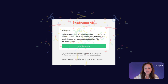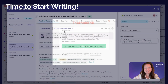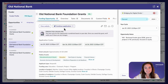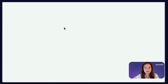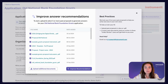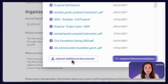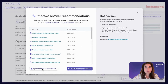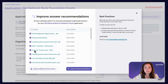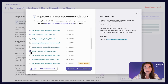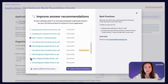When the application has been uploaded, you're ready to start writing. You can select Start Application or Continue Application, which will bring you to this page. From here, you can upload documents from your computer, or select documents you've previously uploaded to your Instrumental account that you'd like to use to generate recommendations.